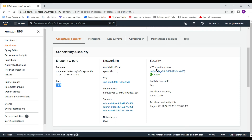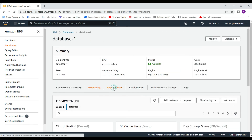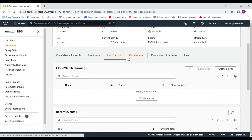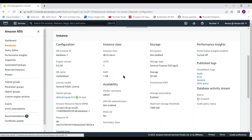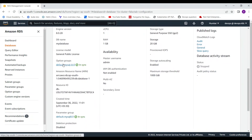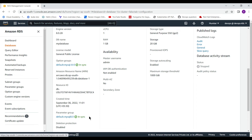The database has now been created and it has an endpoint. I will show in the next session what the importance and configurations of option groups and parameter groups are, and how to modify them. In this video we are mainly concerned with creating the database and establishing a connection. For the client we are going to use SQL Electron.